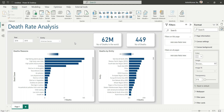That was a quick and simple Power BI report created using the Kaggle dataset. The link to the dataset is in the description so you can check it out. That's it for this video — if you liked it, don't forget to subscribe to my channel. Thanks for watching.